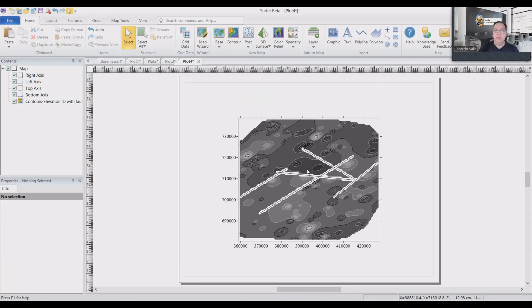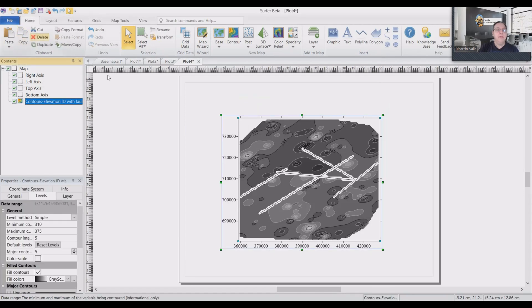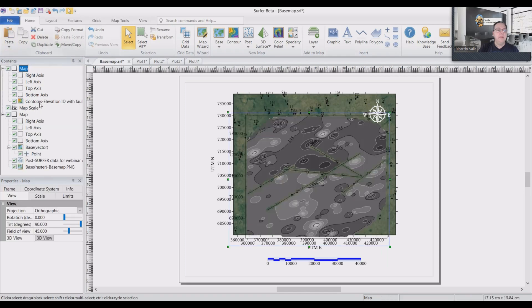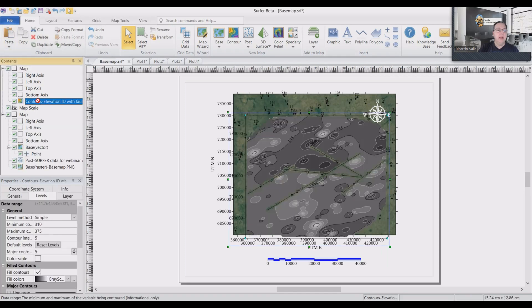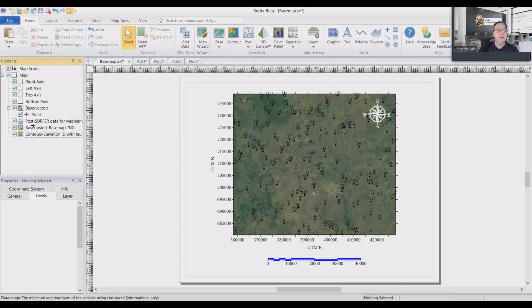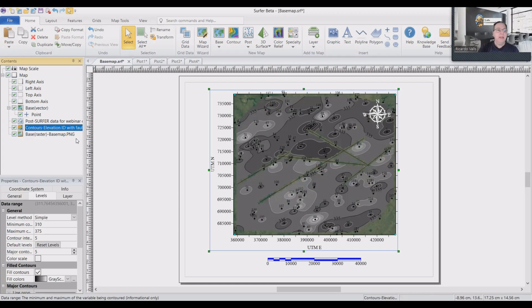And if we want to add these faults to our base map, it's very simple. Because we just click on this, copy, go back to base map, press paste. And just add the contours at the base. We need to make them right here. And you see the faults here. Again, the elevation.